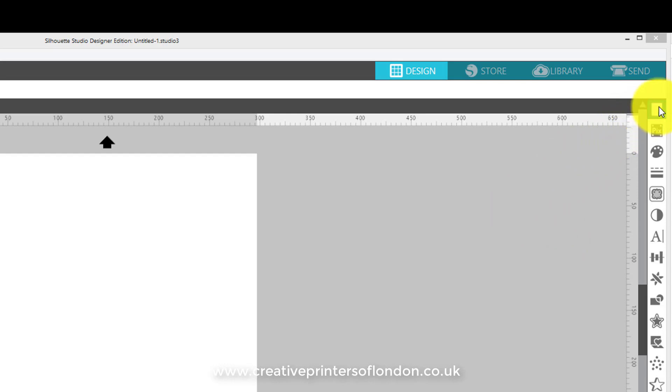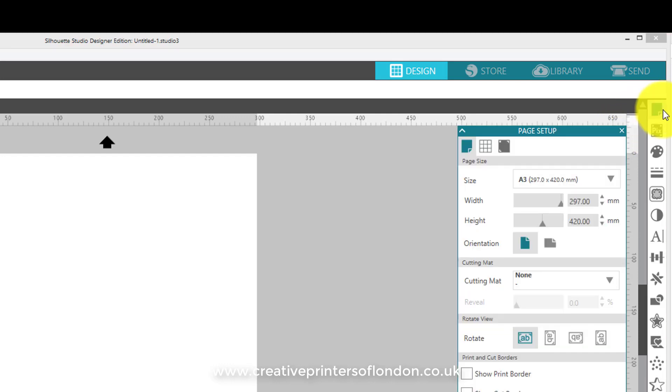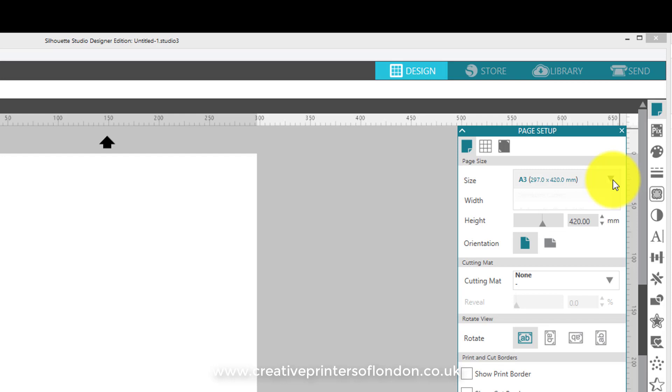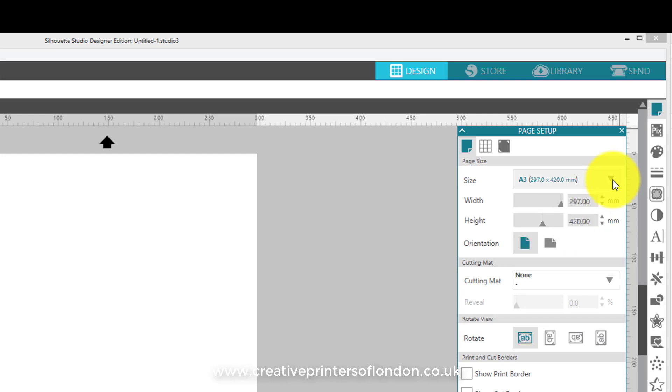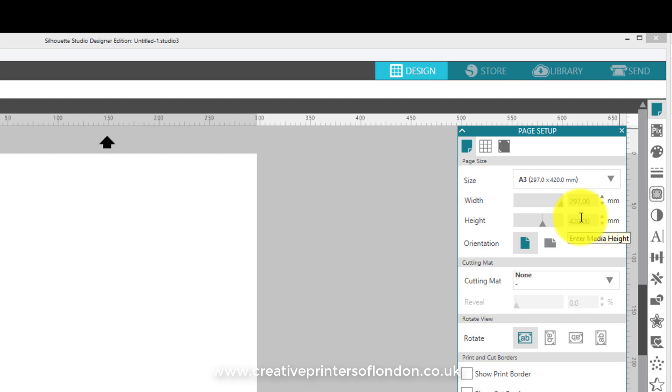Now first of all, select your page according to which machine you are using. For example, I'm using an A3 machine, the Silhouette Cameo, I'll select A3. If I was cutting a longer piece of, let's say, vinyl, I can change the height by changing these digits here.